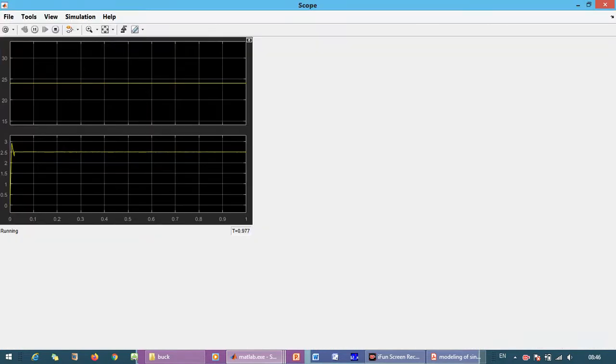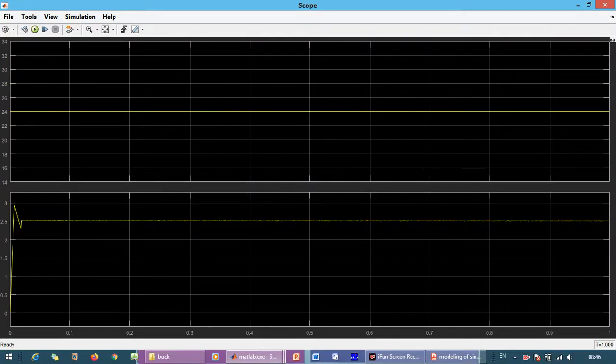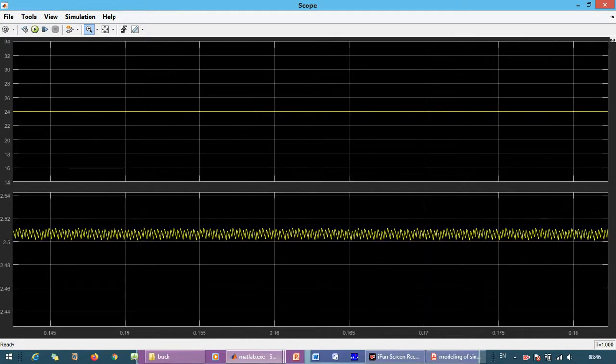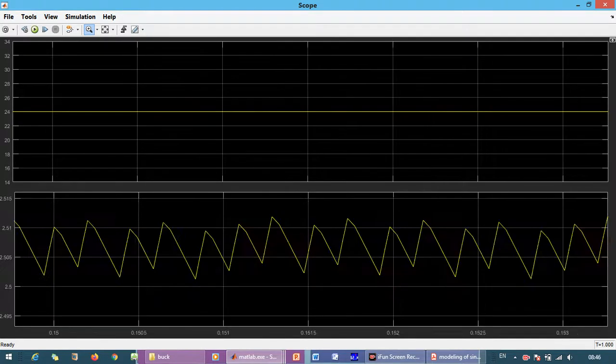You can observe here, it is exactly 2.5V, tracking the 2.5V reference.